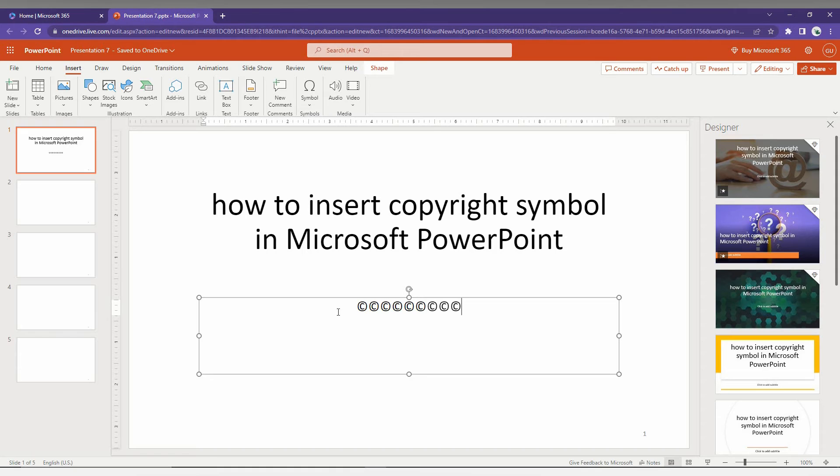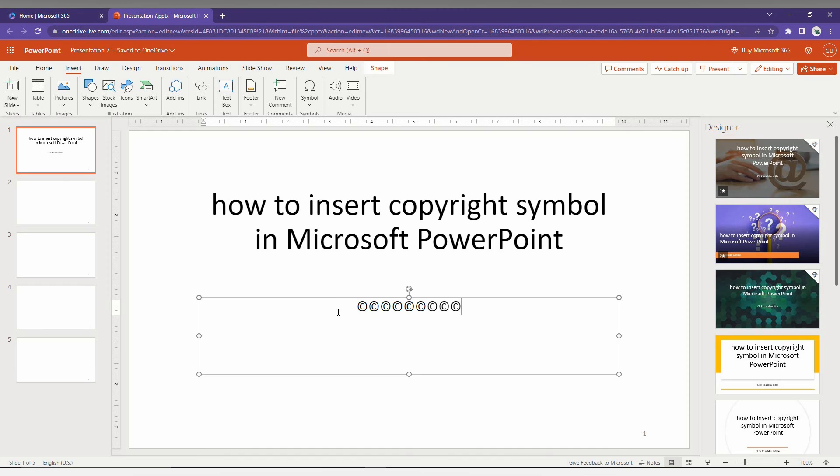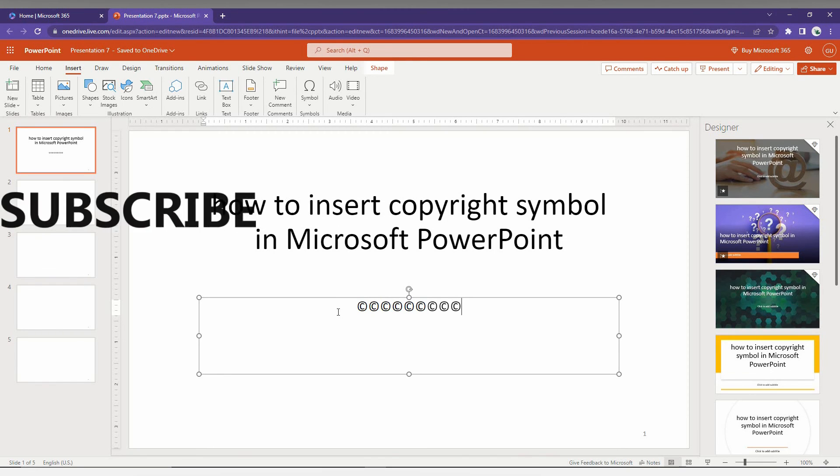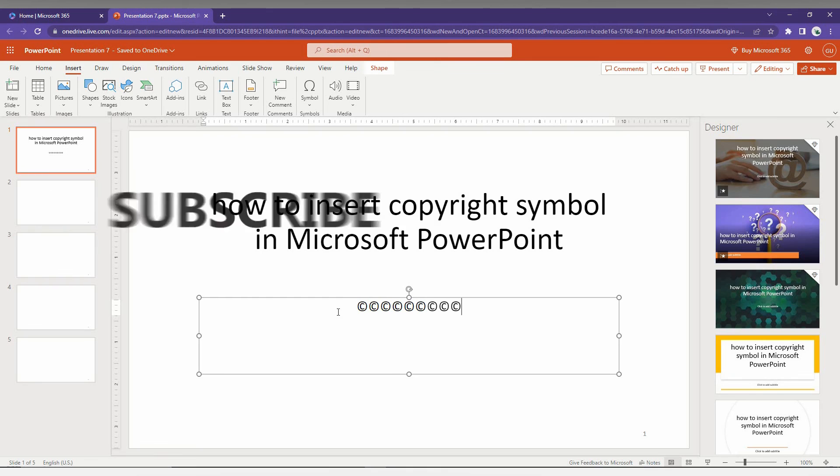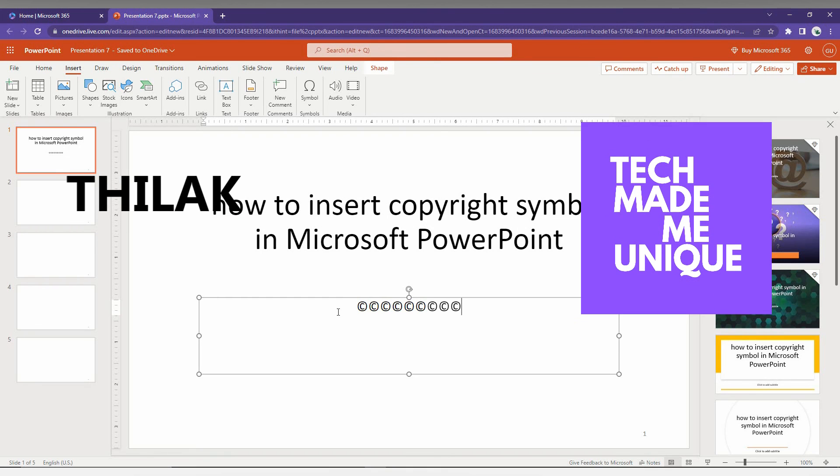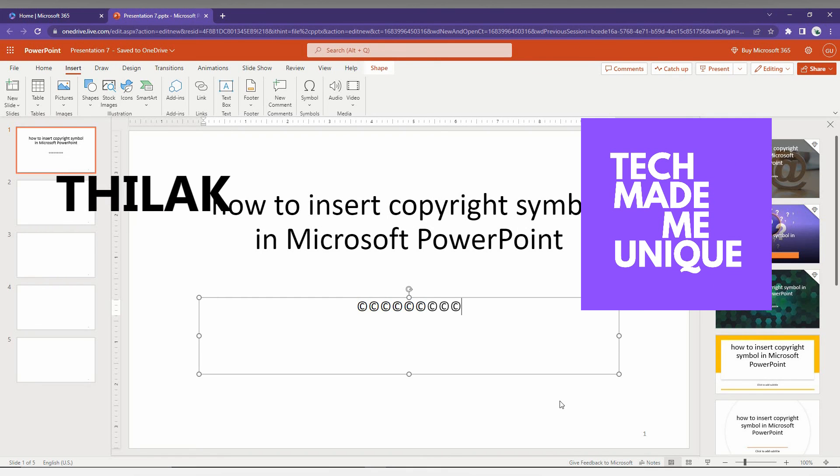I think this video helped you a lot. Like this video, share this video, and don't forget to click the subscribe button below. If you have any doubts about Microsoft PowerPoint, just comment below and I will make a video about it. We will meet in our next video with super valuable content. This is Thirakki signing off from Tech Made Me Unique. Have a wonderful day.